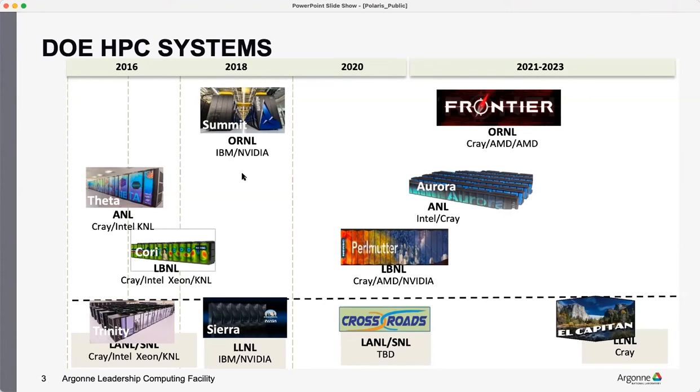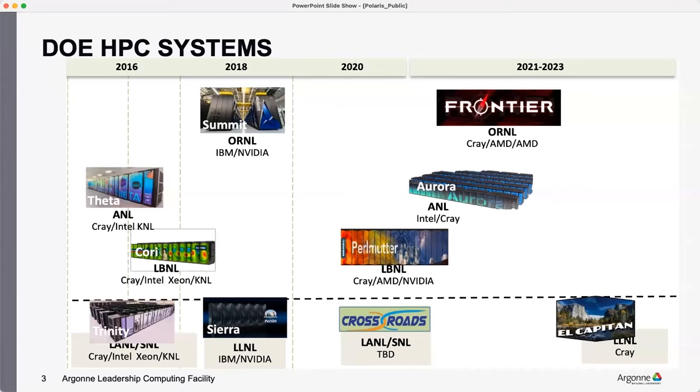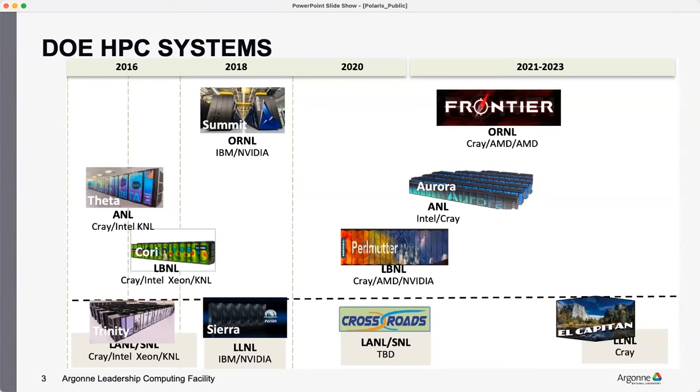What's available in DOE facilities - there's Theta at Argonne, there's Summit at Oak Ridge, and there's Cori at Lawrence Berkeley or NERSC. You would have access to them or a subset of the system or a similar system in the coming days. And you would be testing your application or software on these things.